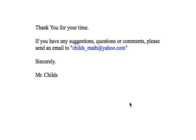Thank you for your time. If you have any suggestions, questions, or comments, please send an email to childs_math@yahoo.com. Thank you very much.